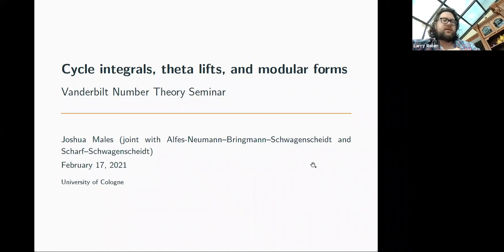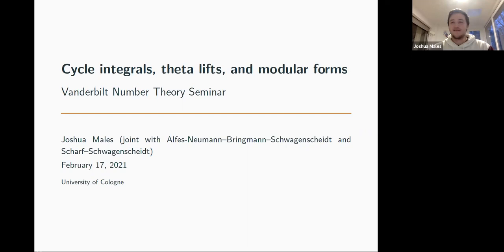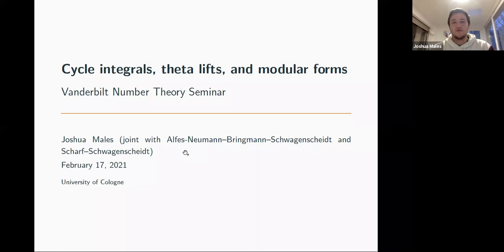Today's speaker is from the University of Cologne and will be speaking on cycle integrals, theta lifts, and modular forms. Thanks for the invitation. This was kind of thrown together last minute, so if there are any questions or things aren't clear, please stop me and ask. Some of the results are joint with Claudia Alfes-Neumann, Kathrin Bringmann, and Markus Schwagenscheidt, and some ongoing results are joint with Paulina Scharf and Markus again.